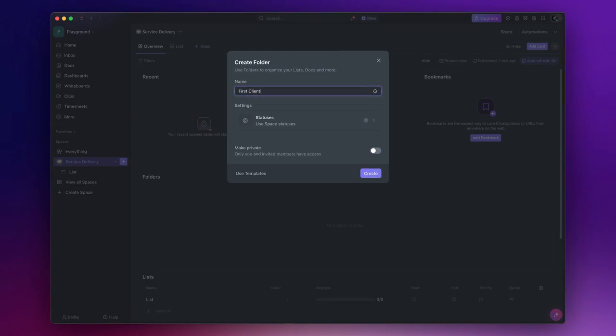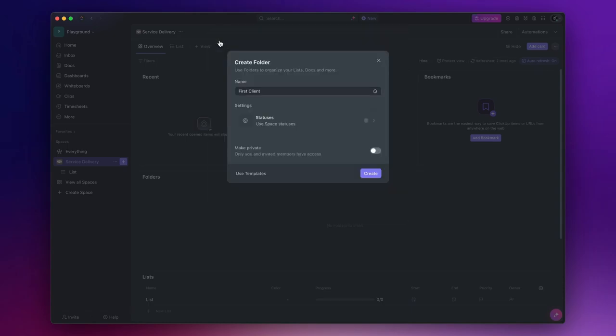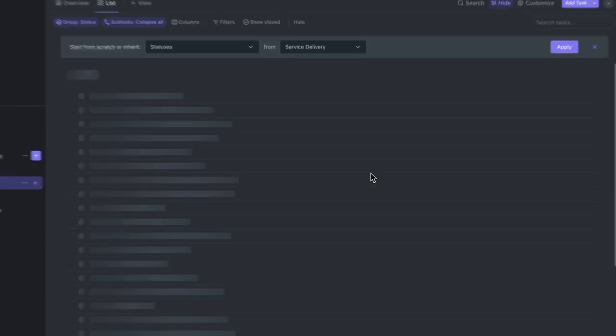You can choose to either use the task statuses set at space level or customize them. If customized, the lists within this folder will use the new statuses instead of the default space level statuses. But again, just leave them as default. I will explain why soon, I promise.